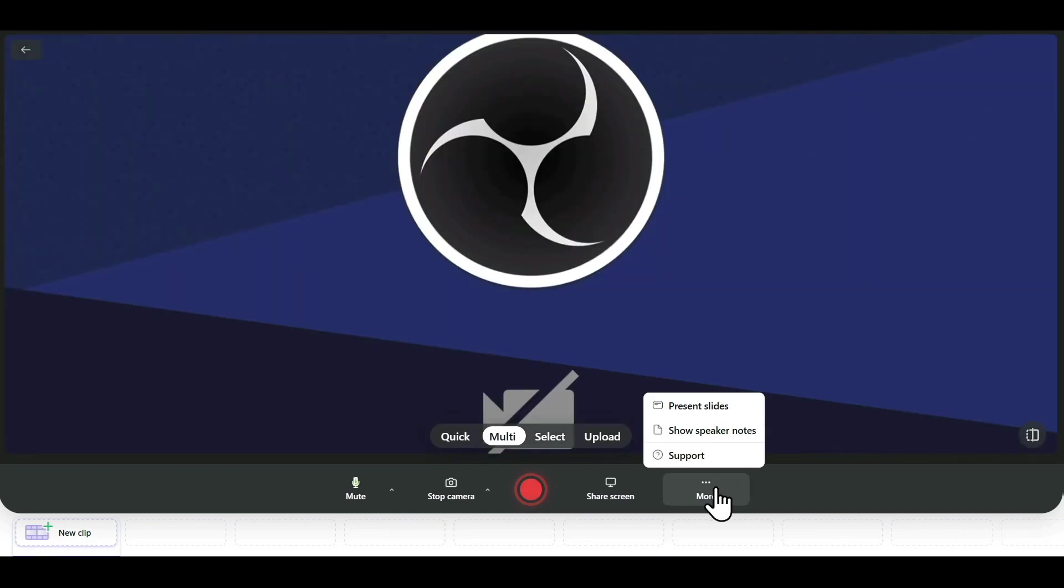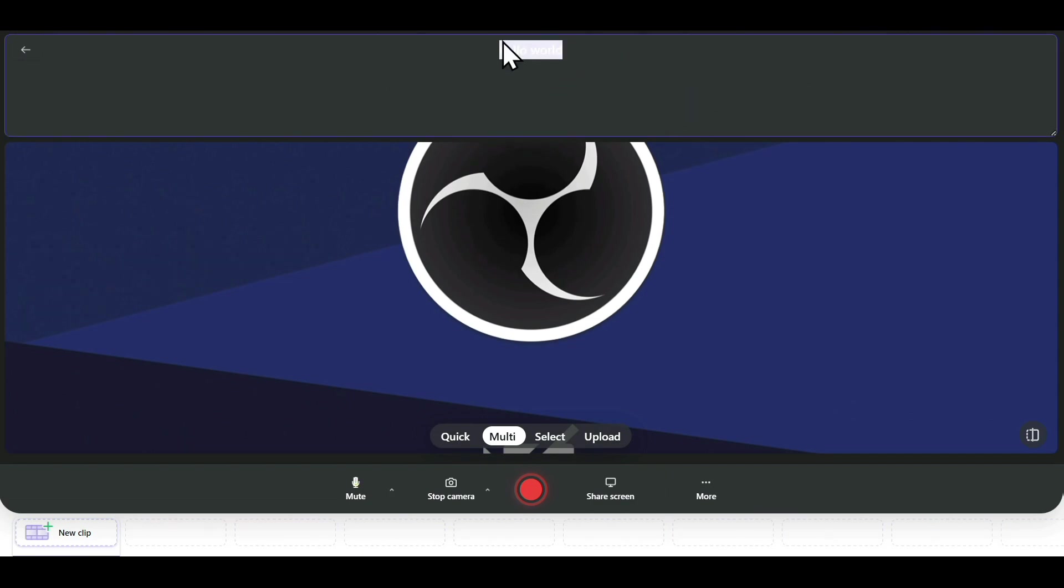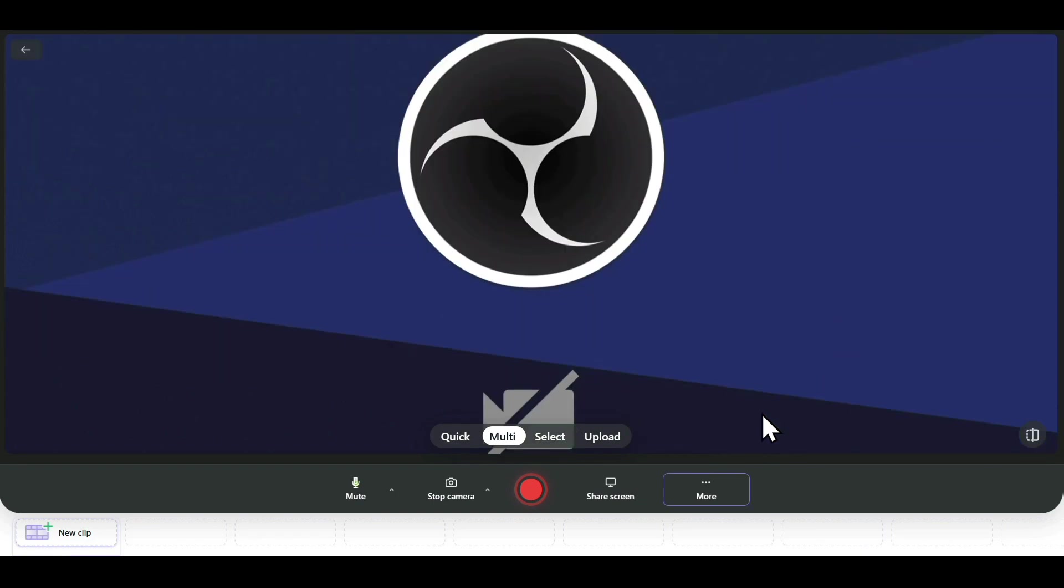You also have the Show Speaker Notes option, where you can enter notes or the script you want to speak while recording your video, and it will appear here. For now, I'm also turning this off. I'll click on Hide Speaker Notes, and this will make it disappear.